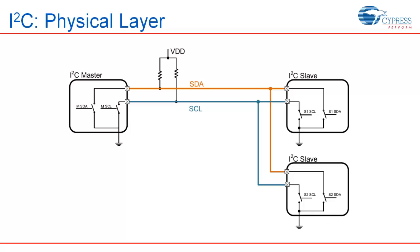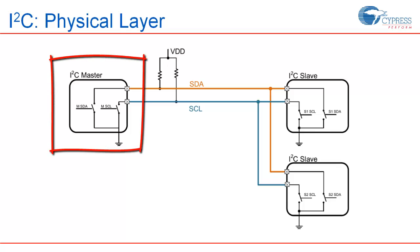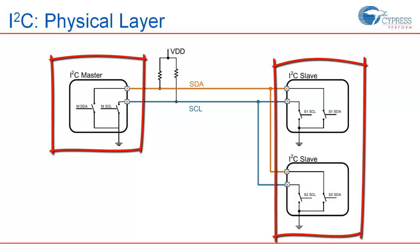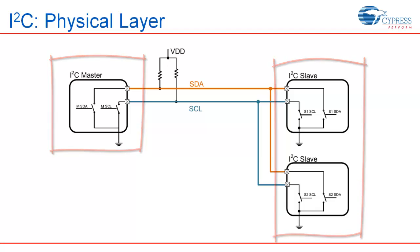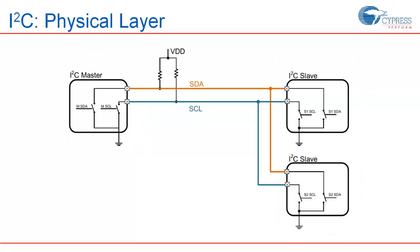Let us first understand the physical layer. As mentioned earlier, I2C protocol uses a master and slave concept. It consists of at least one master and at least one slave. SDA of master is connected to the SDA of slaves and SCL of master is connected to the SCL of all the slaves.